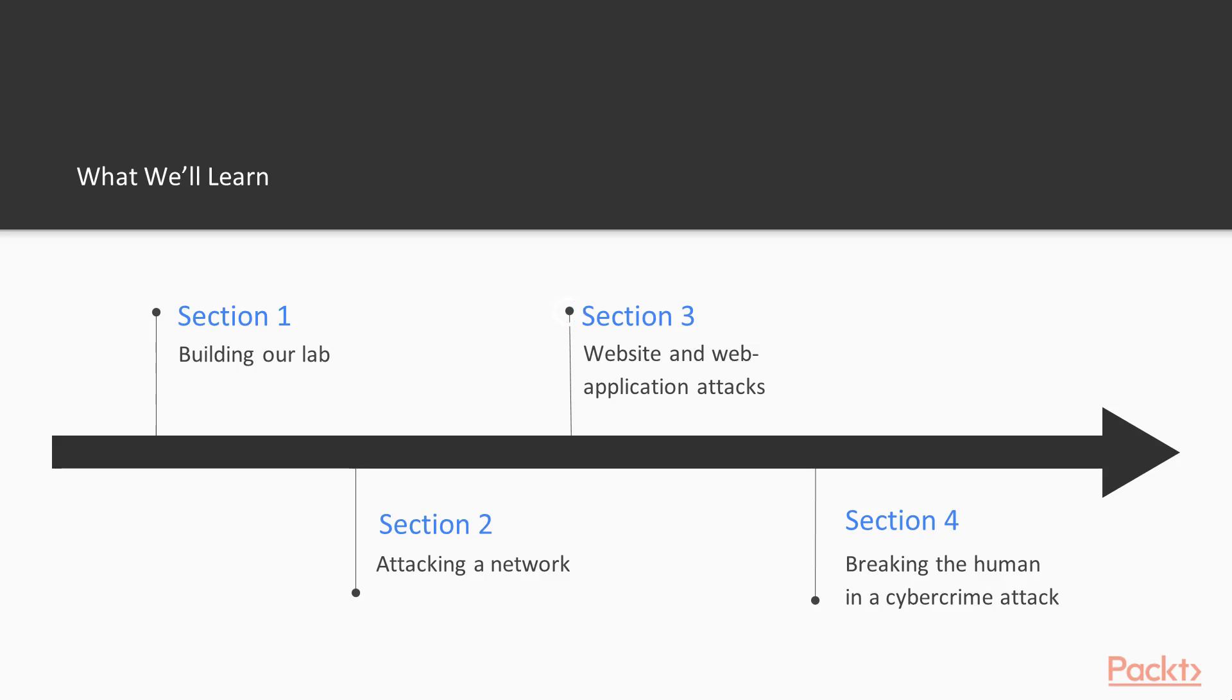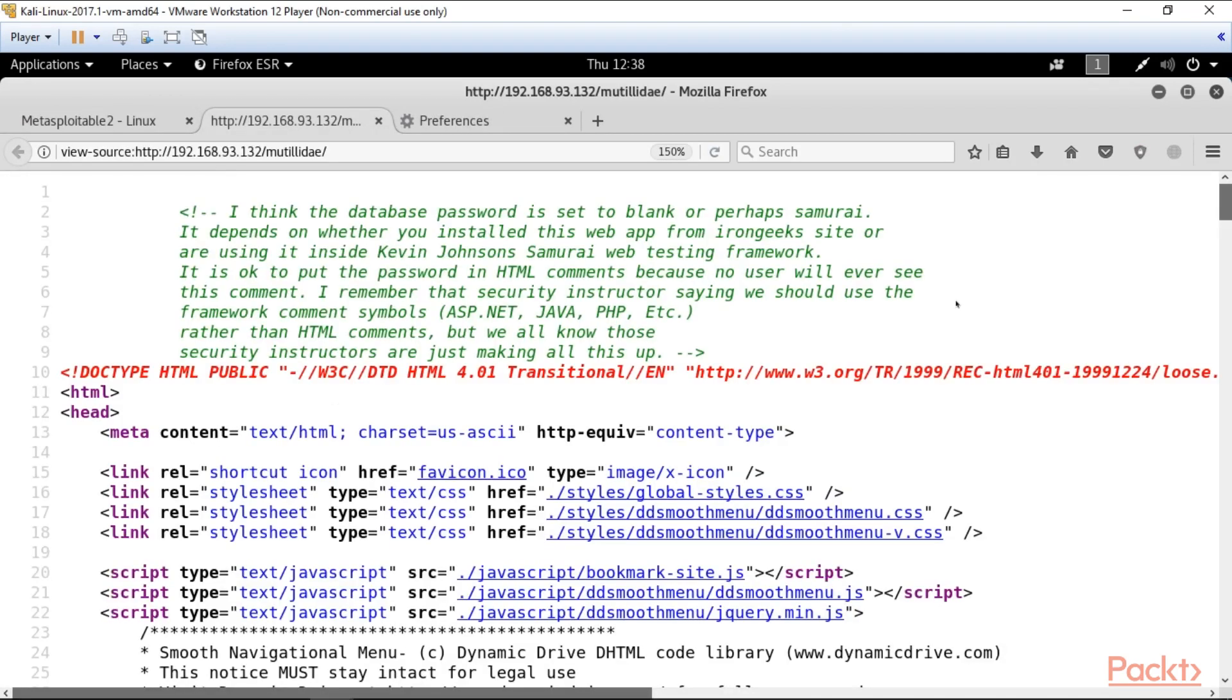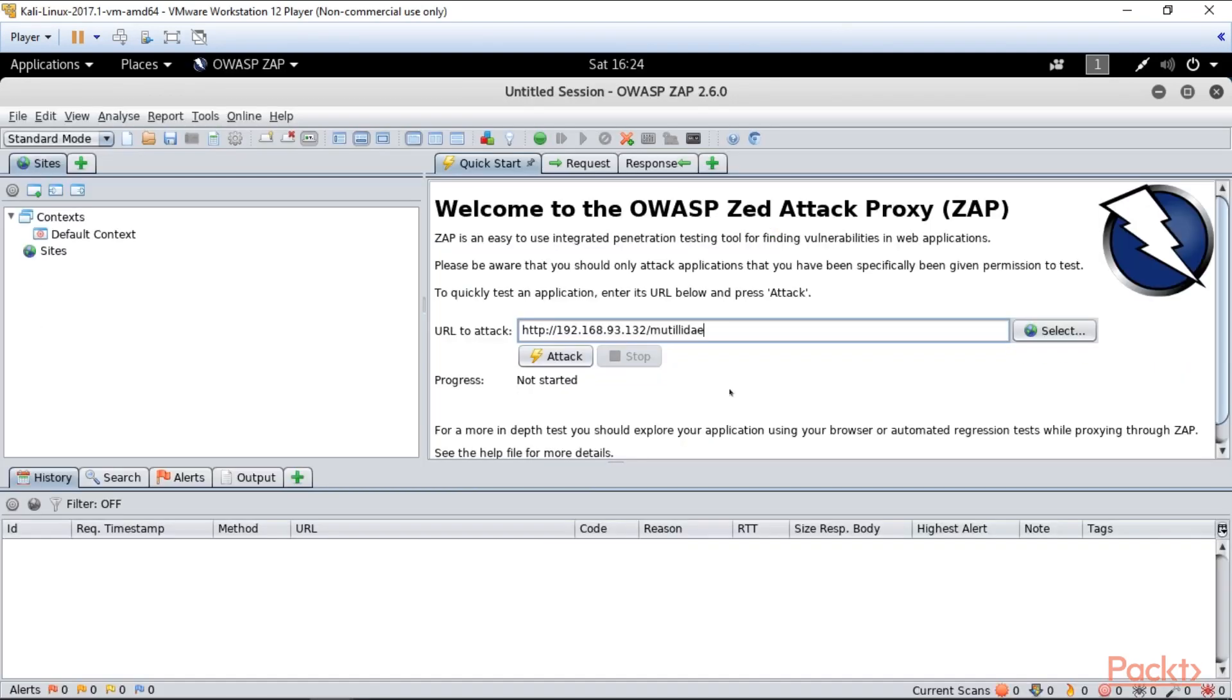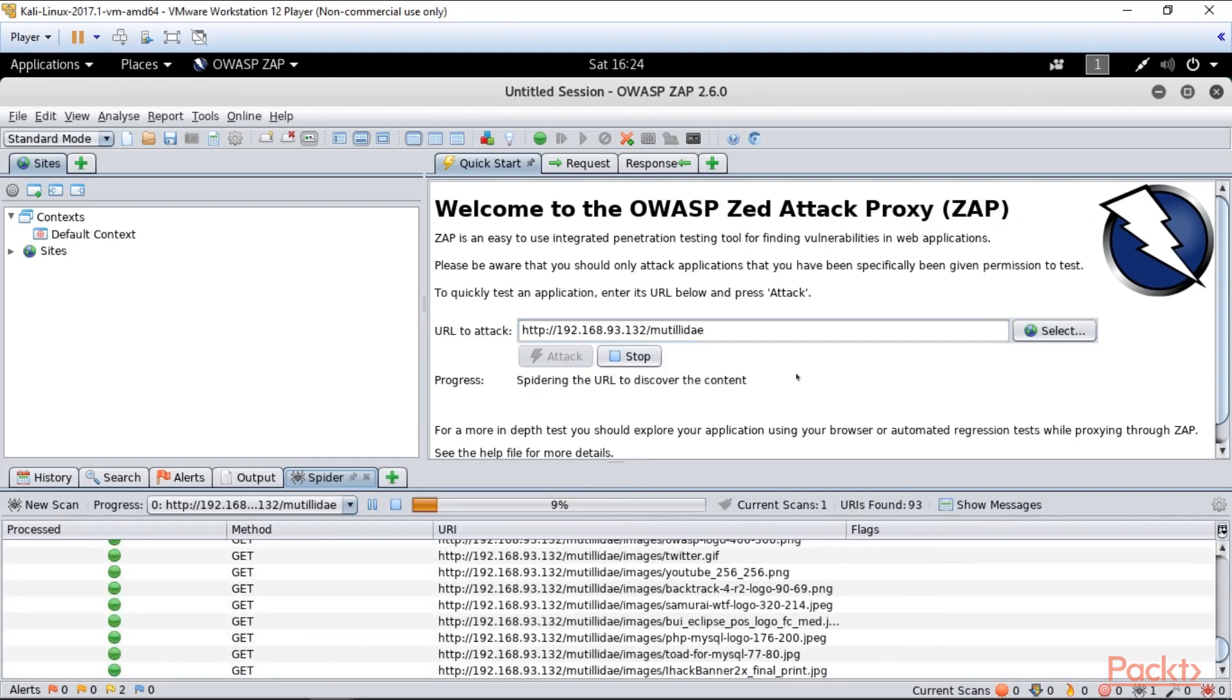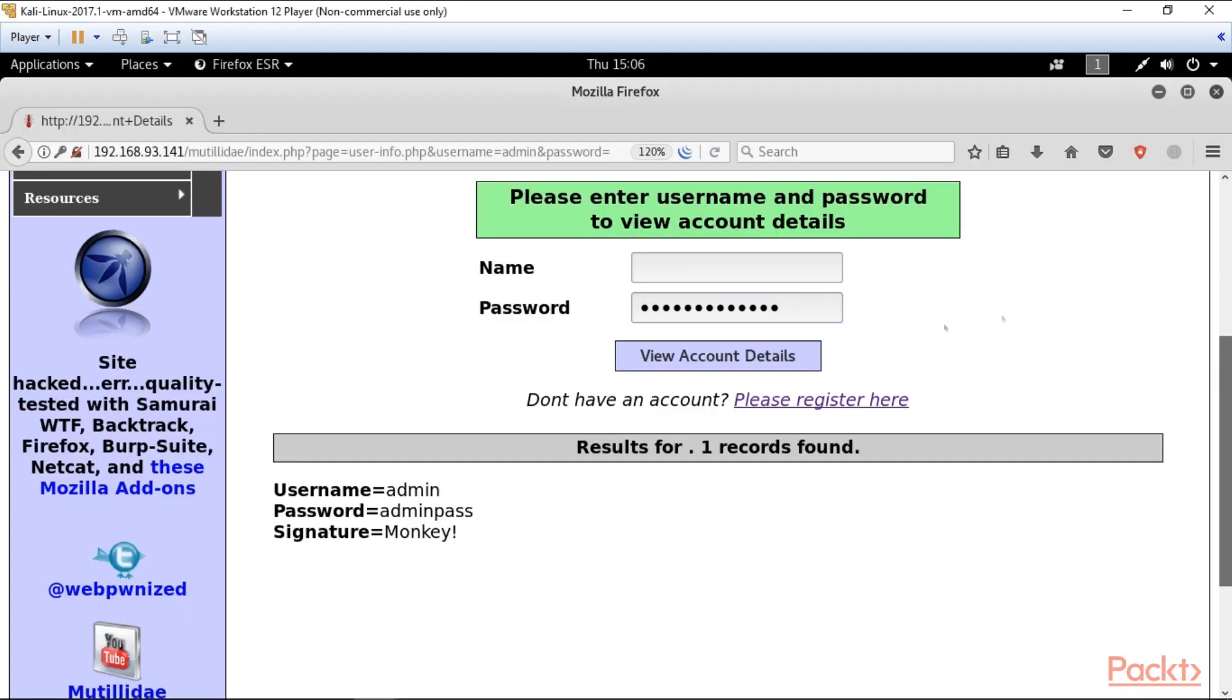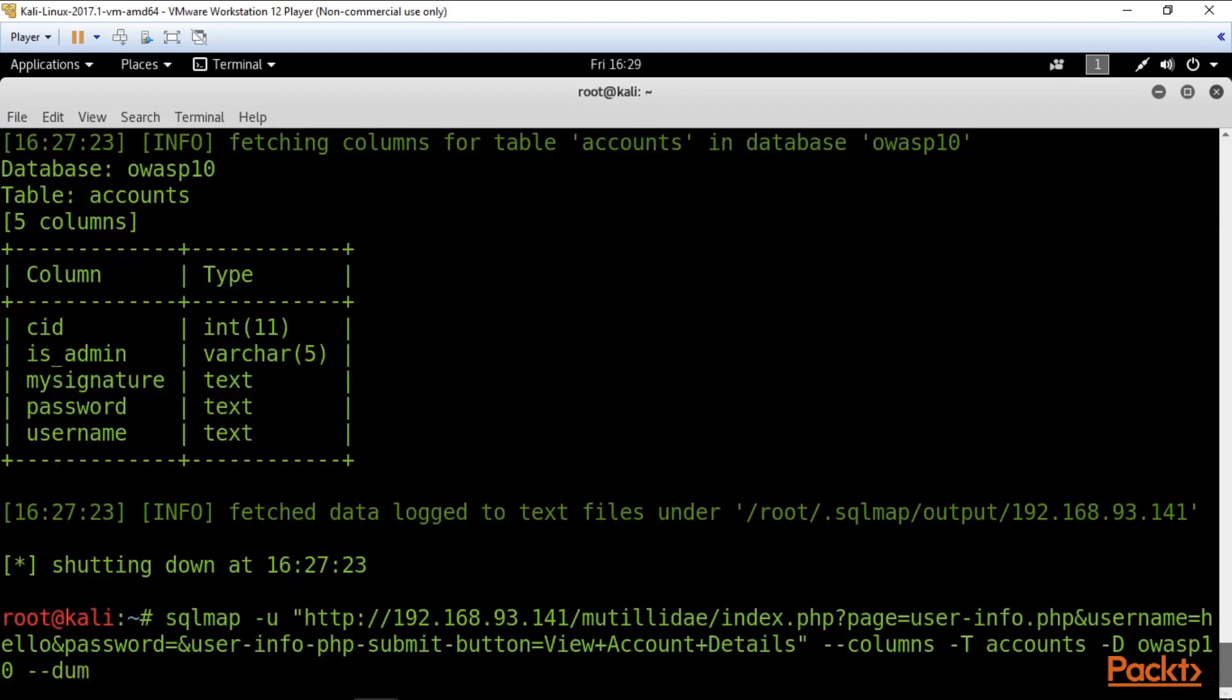In section 3, we'll talk about website and web application attacks. We'll know how to scan for vulnerabilities with powerful OVASP ZEP scanner. Here, what is SQL injection, why it's so dangerous, and how to execute it in different ways, manually and with special tools.